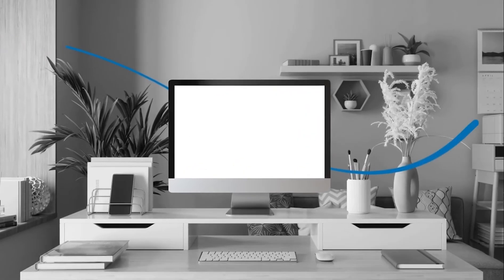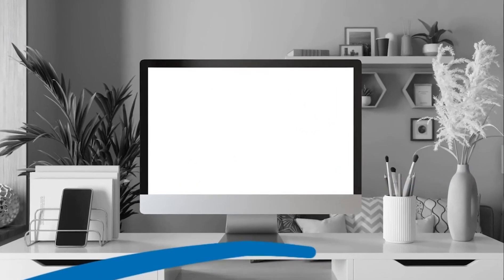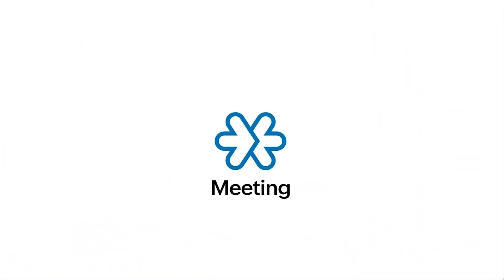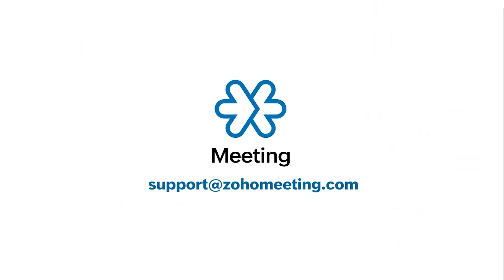If you have any further questions about joining a meeting, please contact us at support.zohomeeting.com.